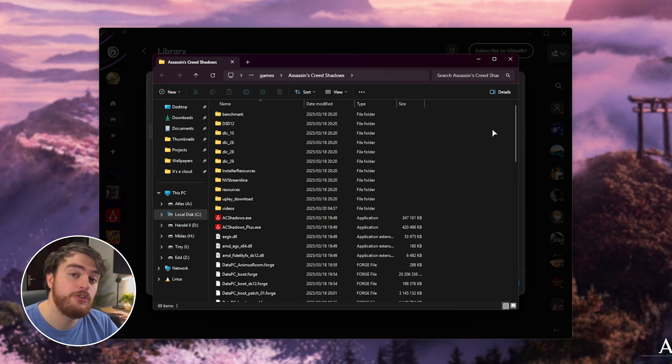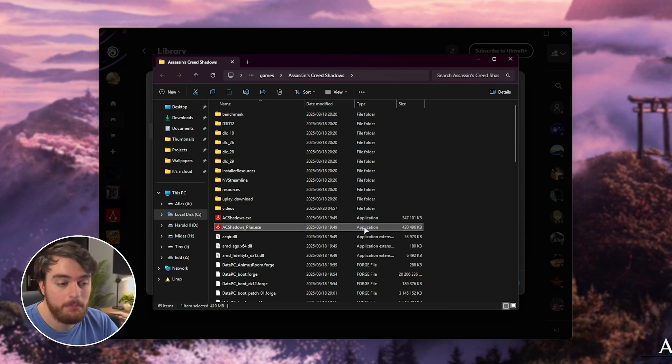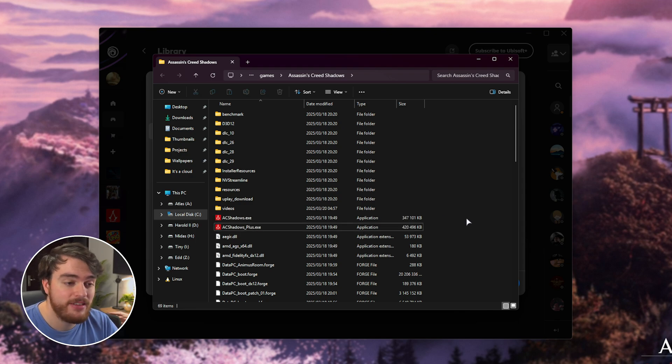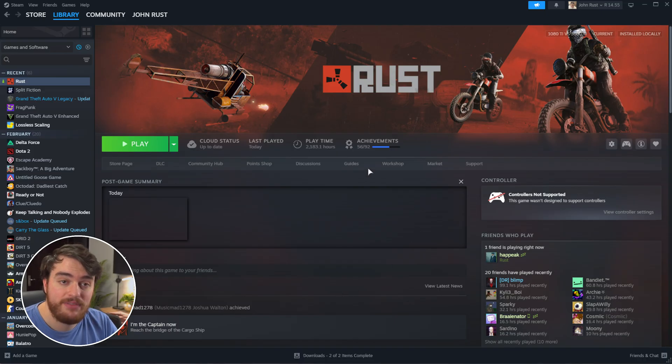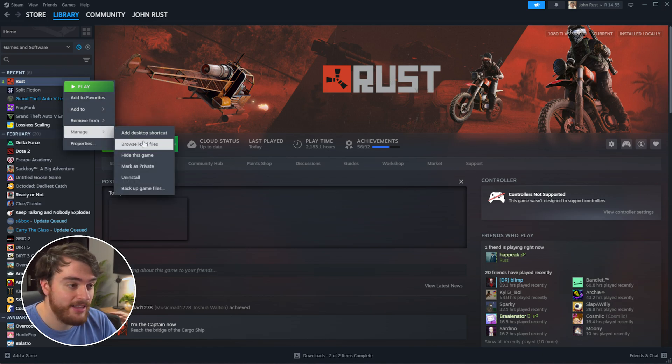This will take you straight to where the game is installed. You should find AC Shadows and AC Shadows Plus. This is where we should extract it to. If you have the game on Steam, right-click it, hover over Manage, and choose Browse Local Files.